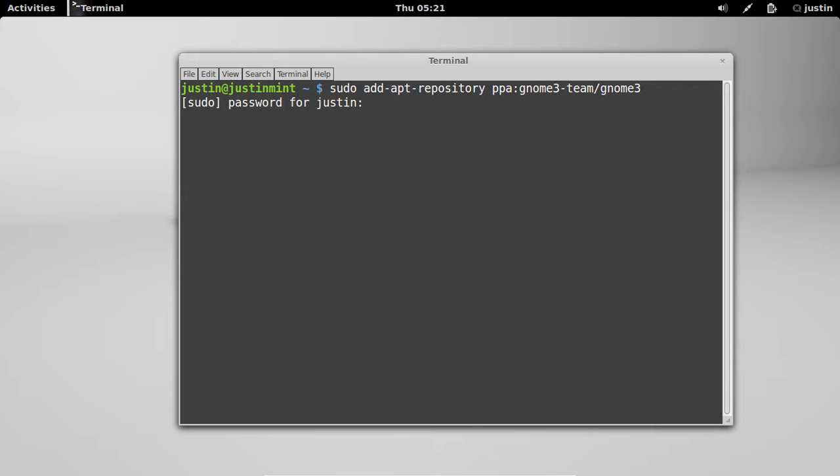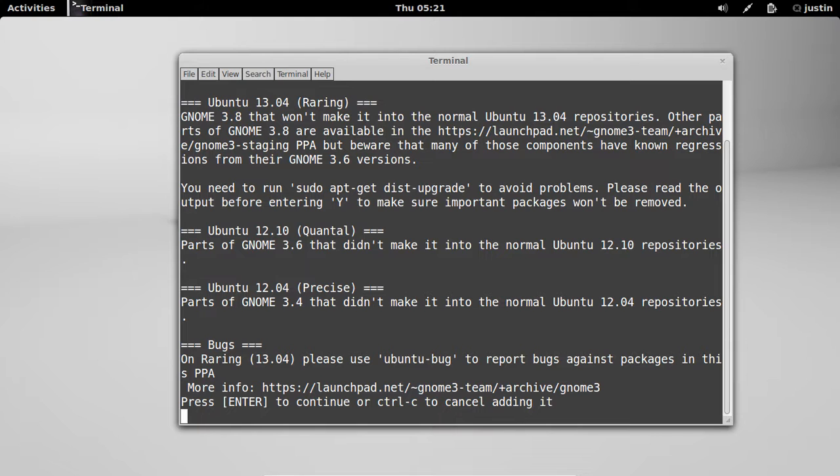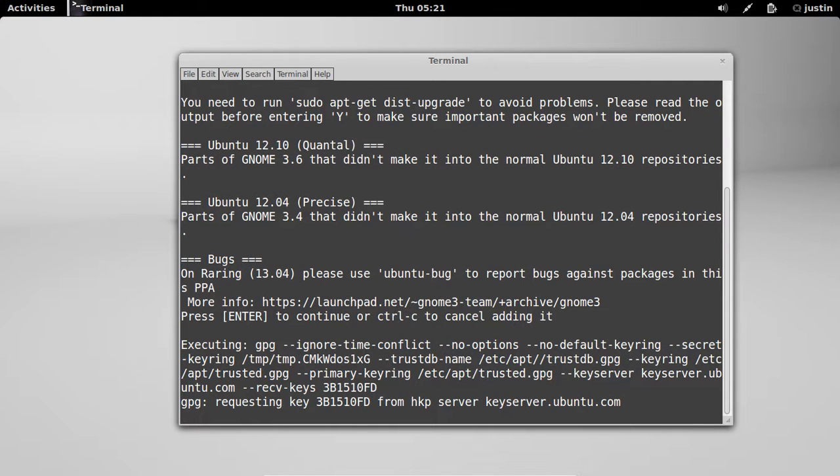Now, that should only take a few seconds, and then it will ask you, do you want to continue. Hit enter to continue, and hopefully that should soon add that to the repository. It shouldn't take too long at all.